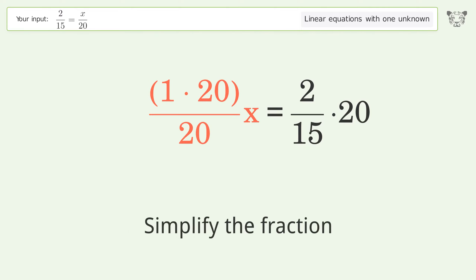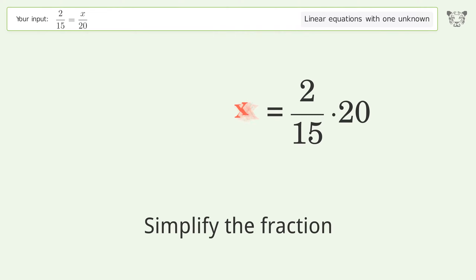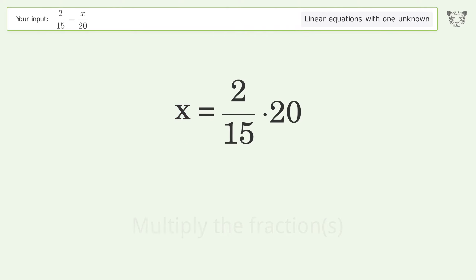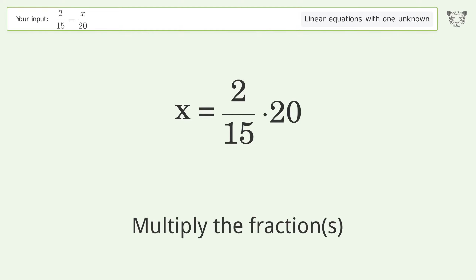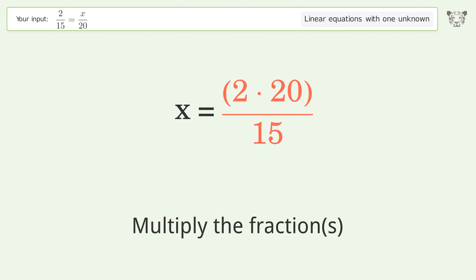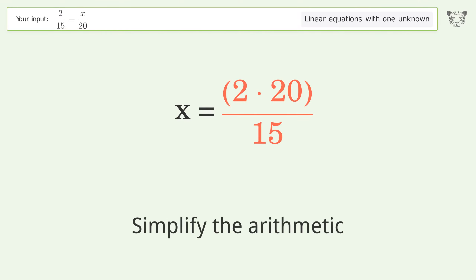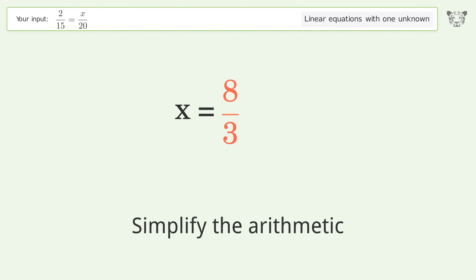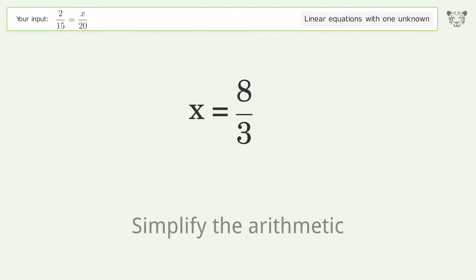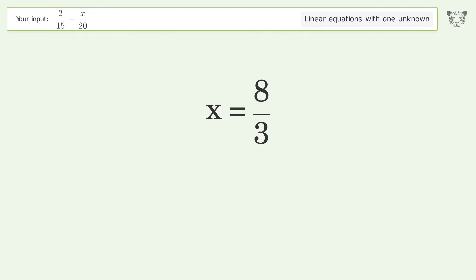Simplify the fraction. Multiply the fractions. Simplify the arithmetic. And so the final result is x equals 8 over 3.